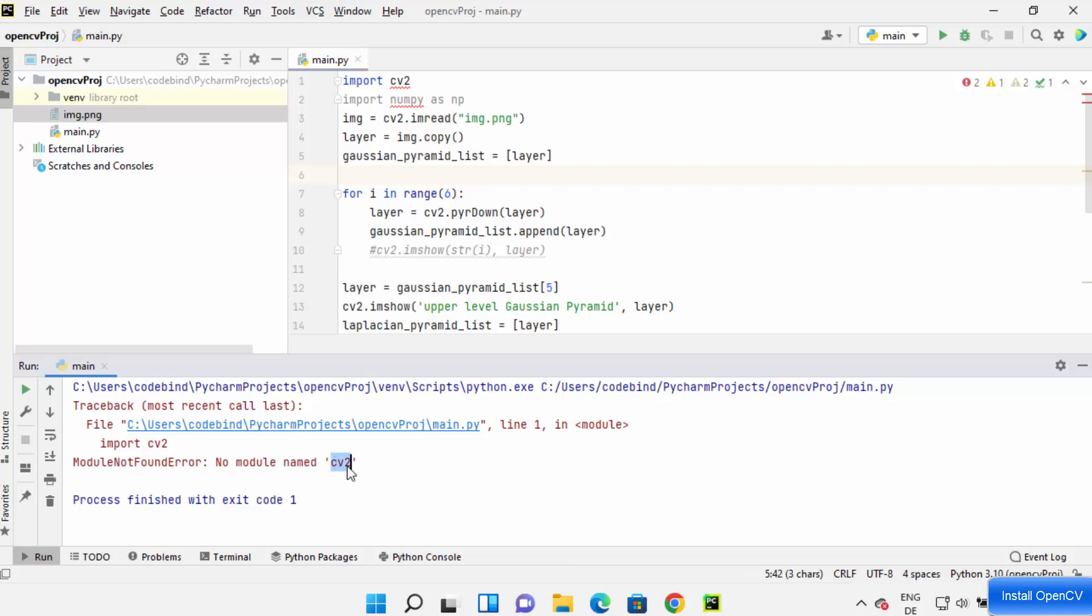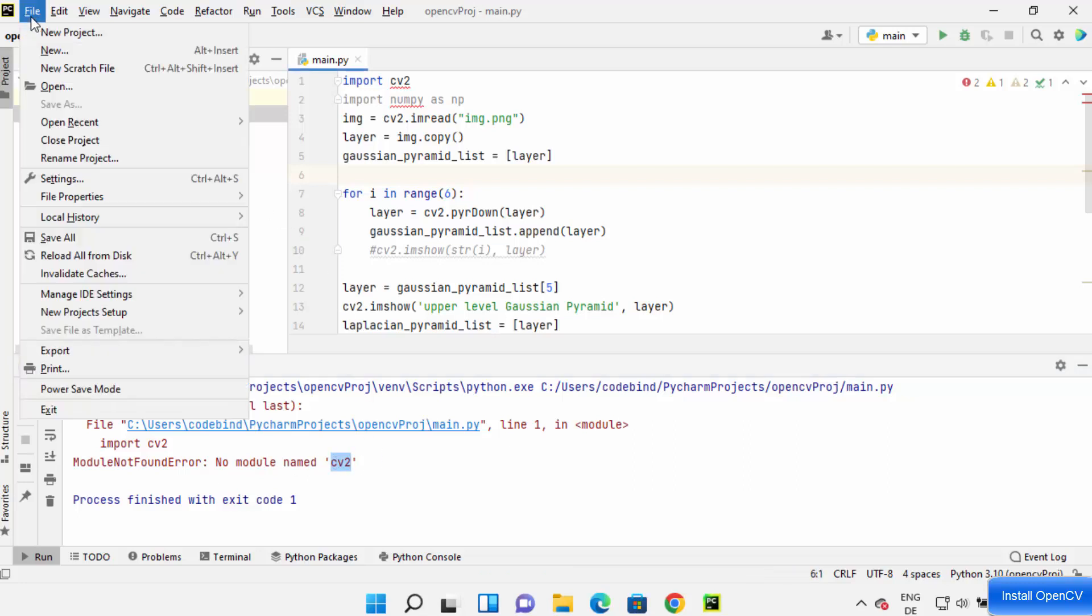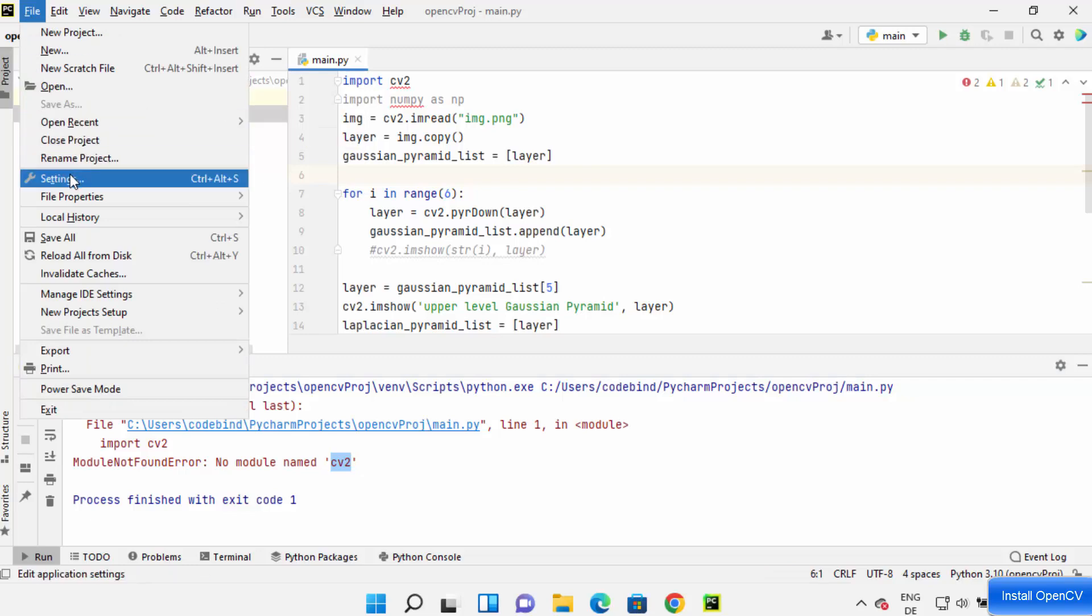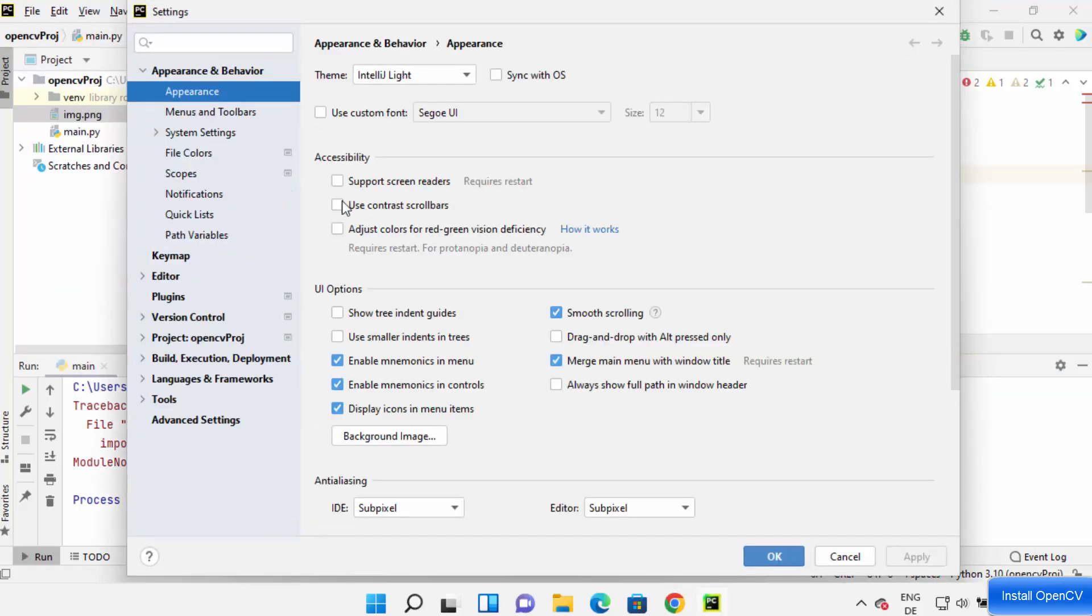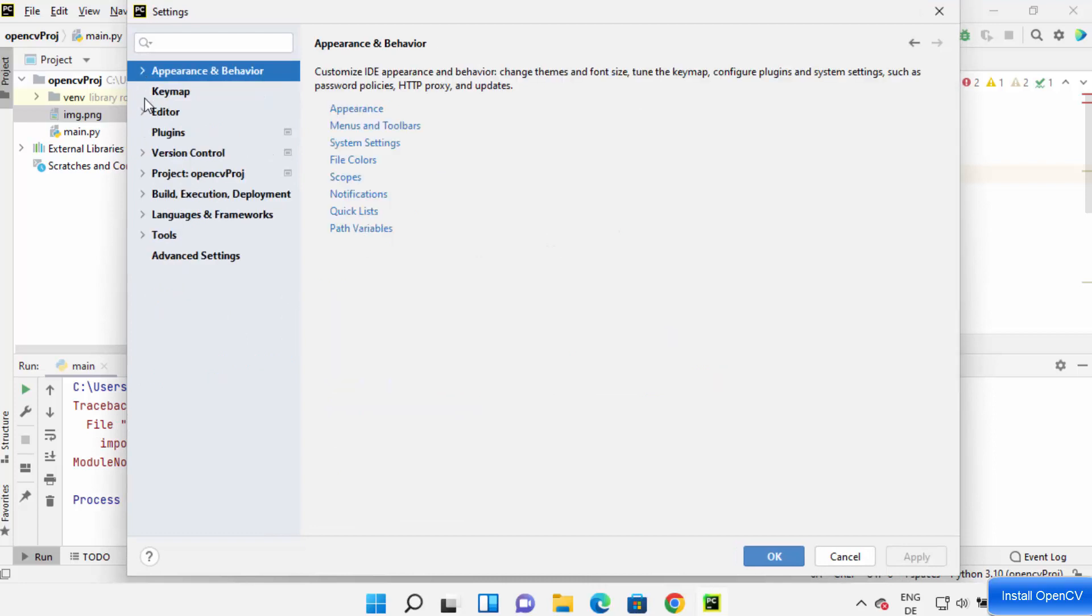Now in order to install the CV2 package, I can just click on File and then click on Settings option here, and then I can just collapse this and then click on Project: whatever my project name is.